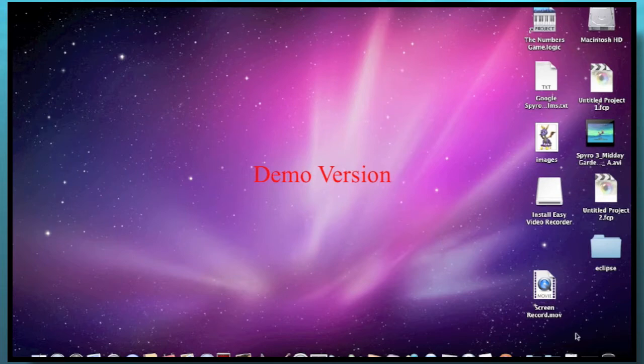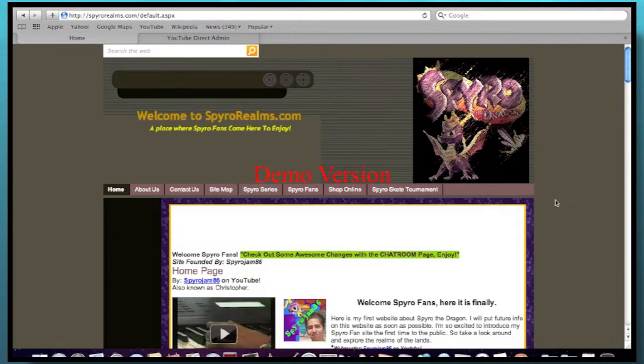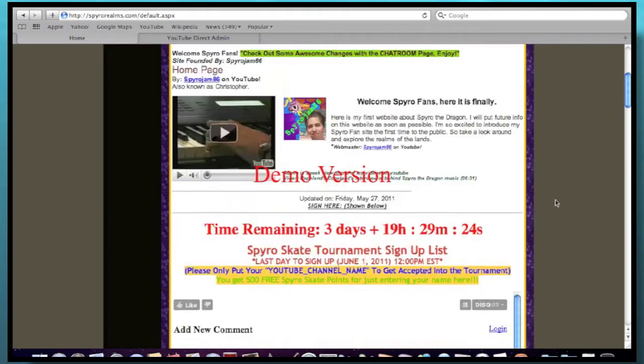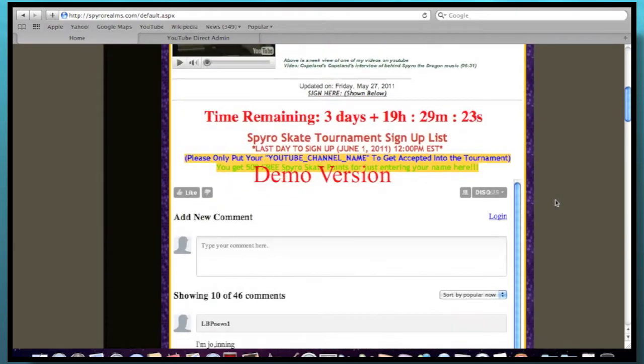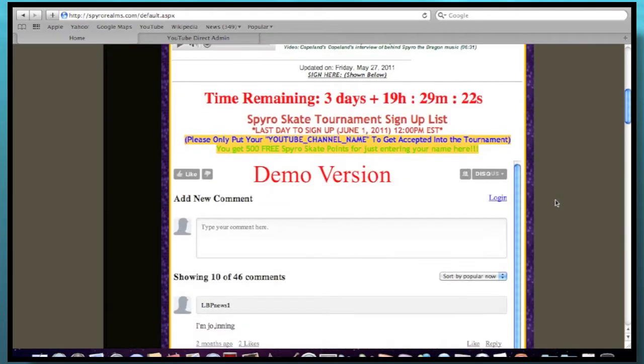Alright, let's go ahead and go to the internet right now. As you can see, we're on SpiralRealms.com. Let's scroll down just a little bit. And as you can see, the time is counting down on this countdown.